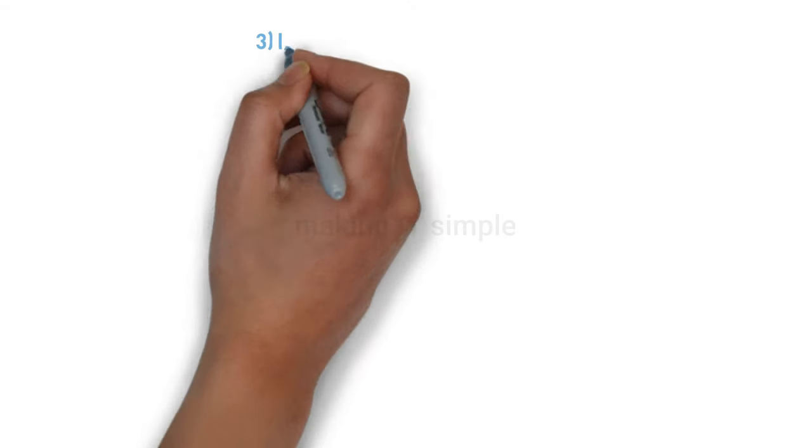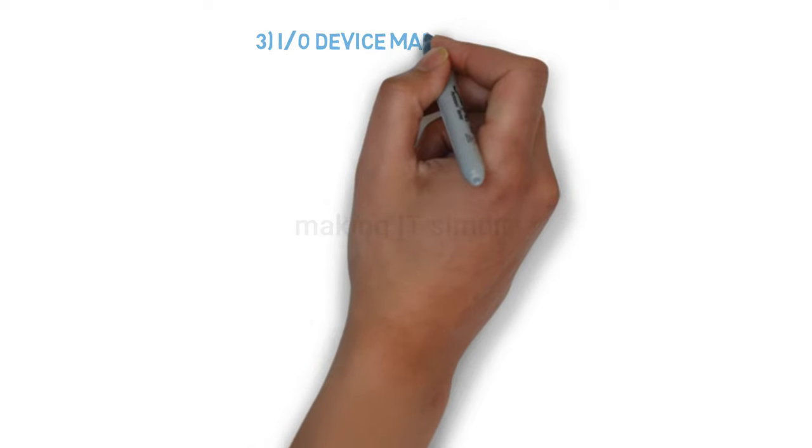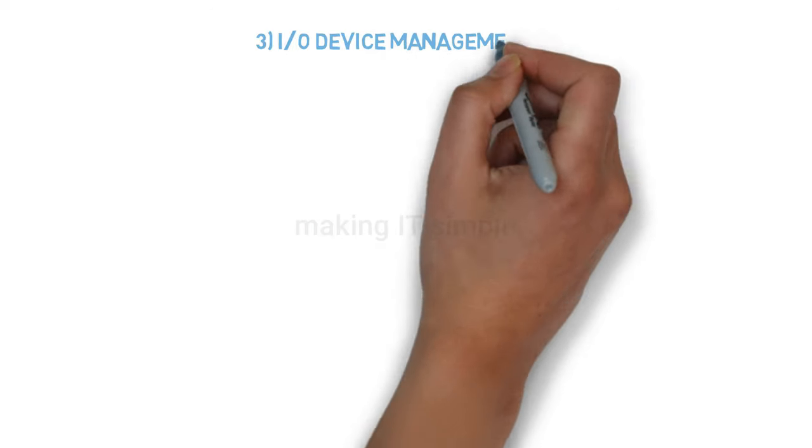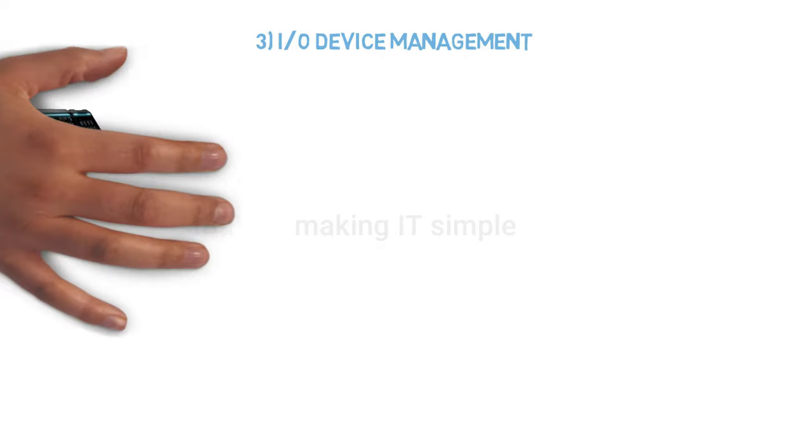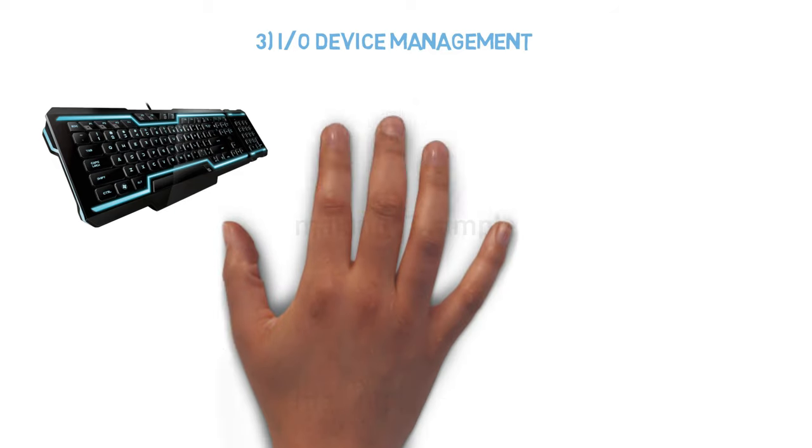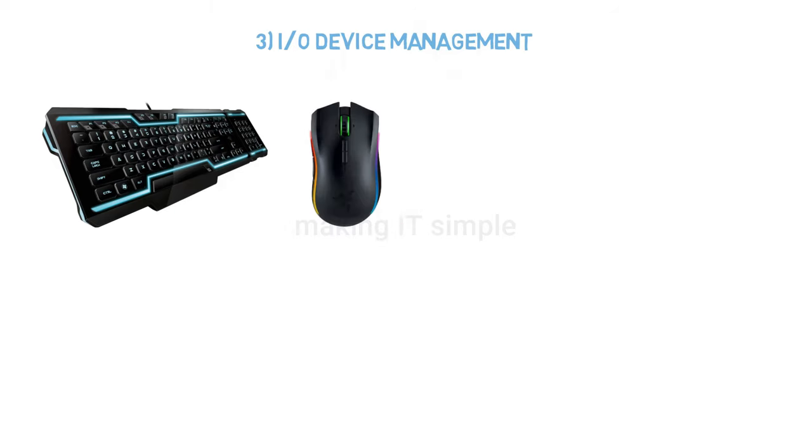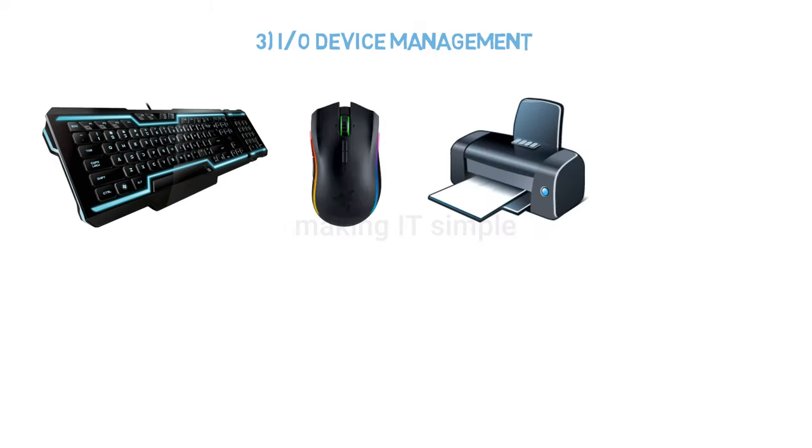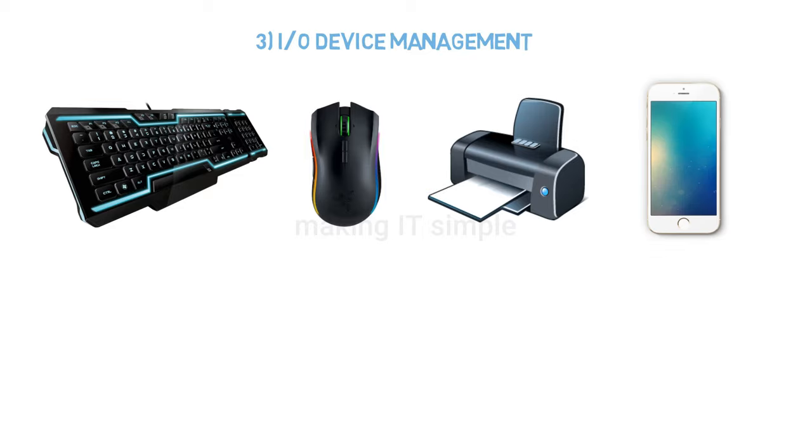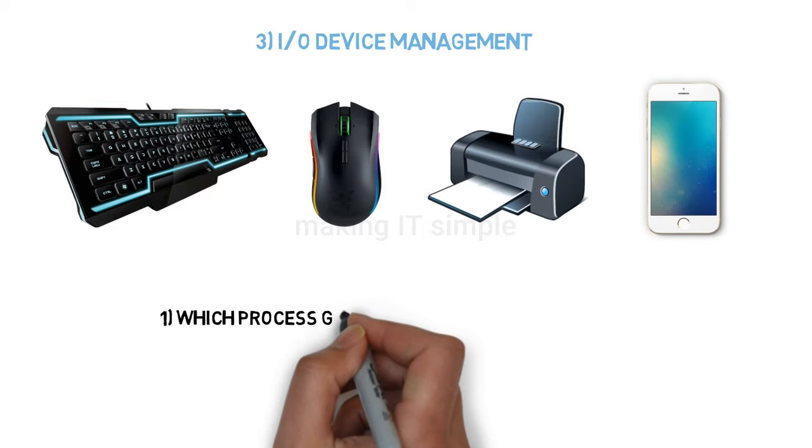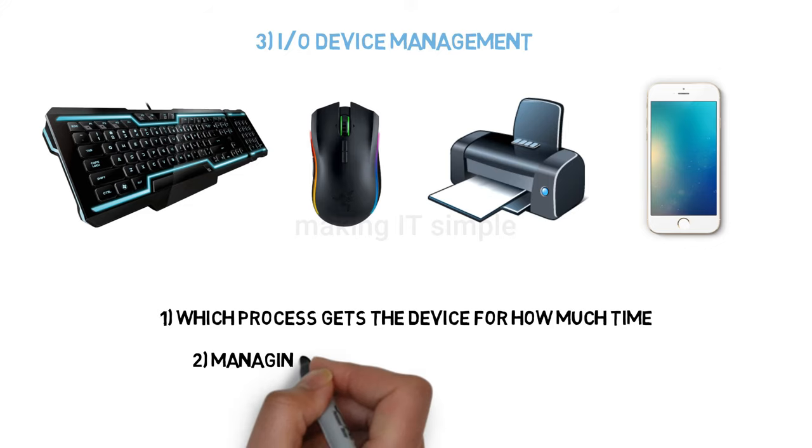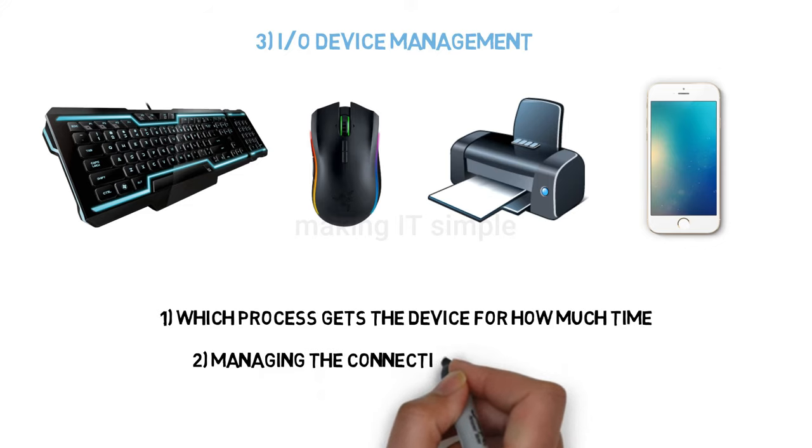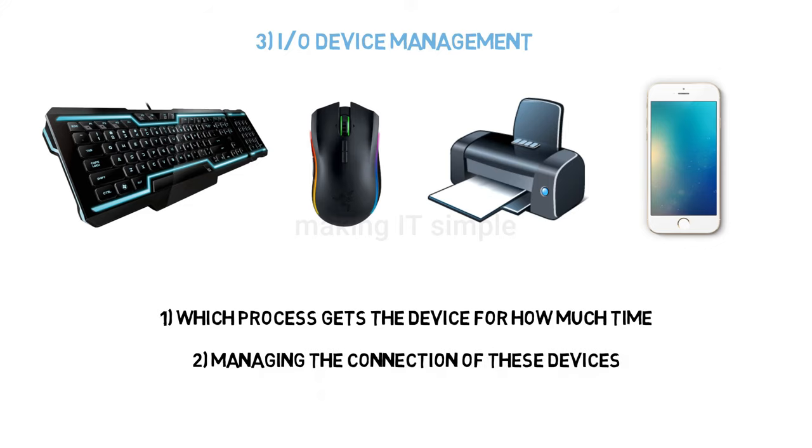Third is input-output device management. We connect a number of devices like keyboard, mouse, printer, scanner, headset, speakers, mobiles, pen drives, external hard disks, etc. Keeping track of all devices, which process gets the device for how much time, and managing the connection of these devices—all this is managed by the operating system.